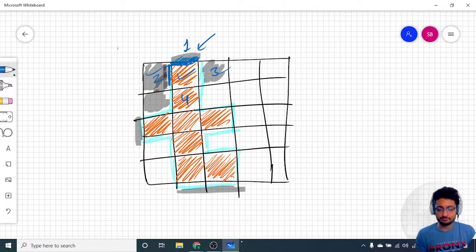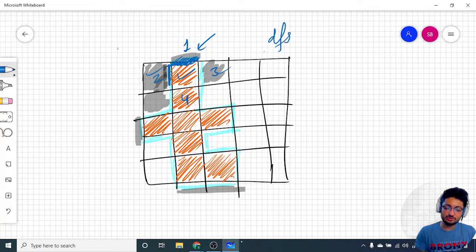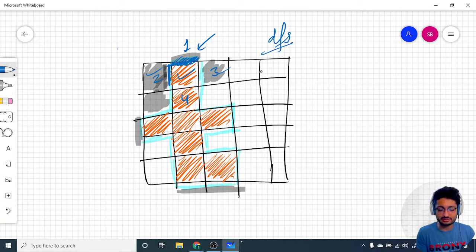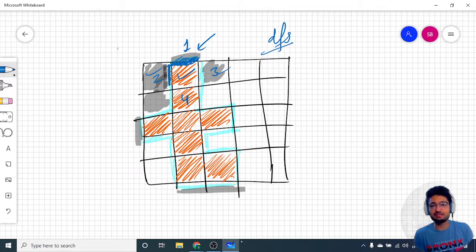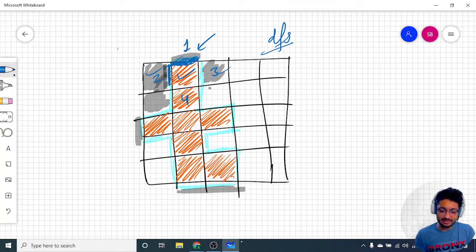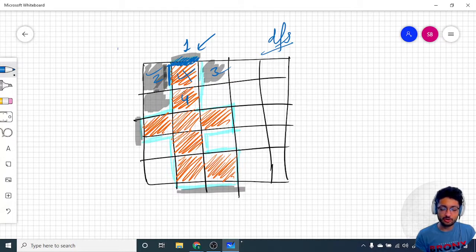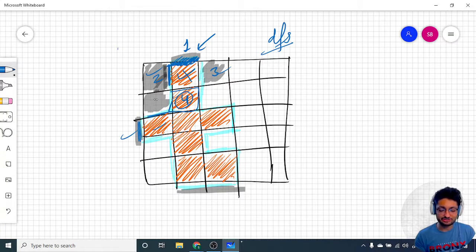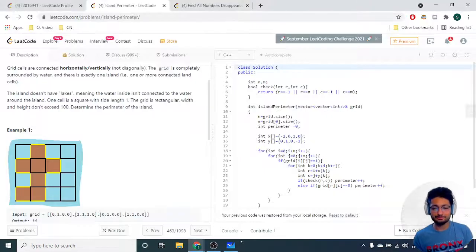You iterate over all the blocks — you can use DFS or directly iterate over the whole grid one by one, since there is only one island. If there are multiple islands, you would use DFS. Iterate over the whole grid, and whenever you find a land block, check all its edges. If any edge lies on the outer grid boundary or is adjacent to water, count it. That's the whole logic for this problem.